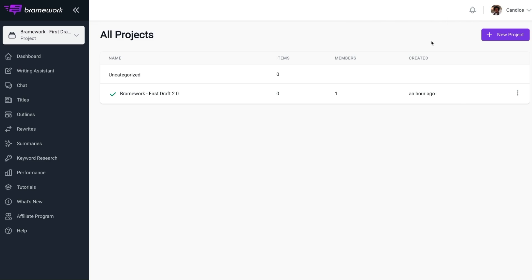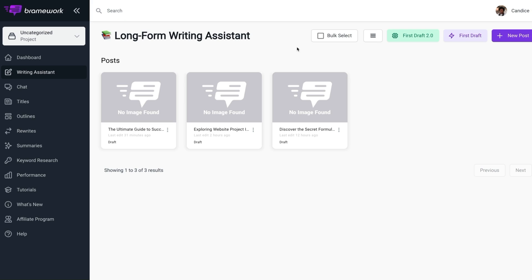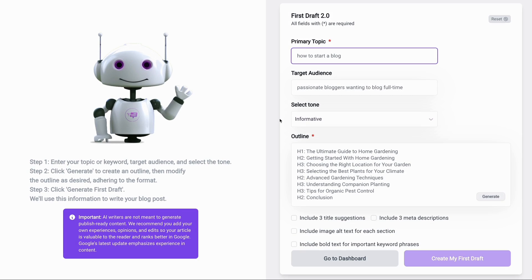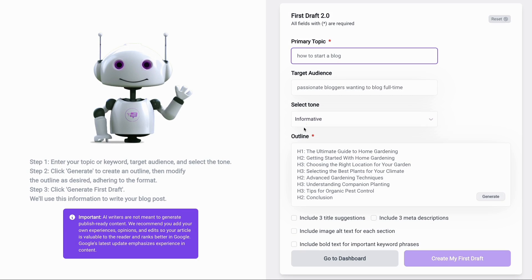Now we are ready to create our first post using First Draft 2.0 by locating the writing assistant tab on the left side of your screen. And we'll return to the First Draft 2.0 button to begin generating our blog posts. Within the First Draft 2.0 dashboard, you'll find step-by-step instructions on how to generate your first draft. We'll start by entering our primary keyword or primary topic, specifying our target audience, and selecting the tone of our blog posts.